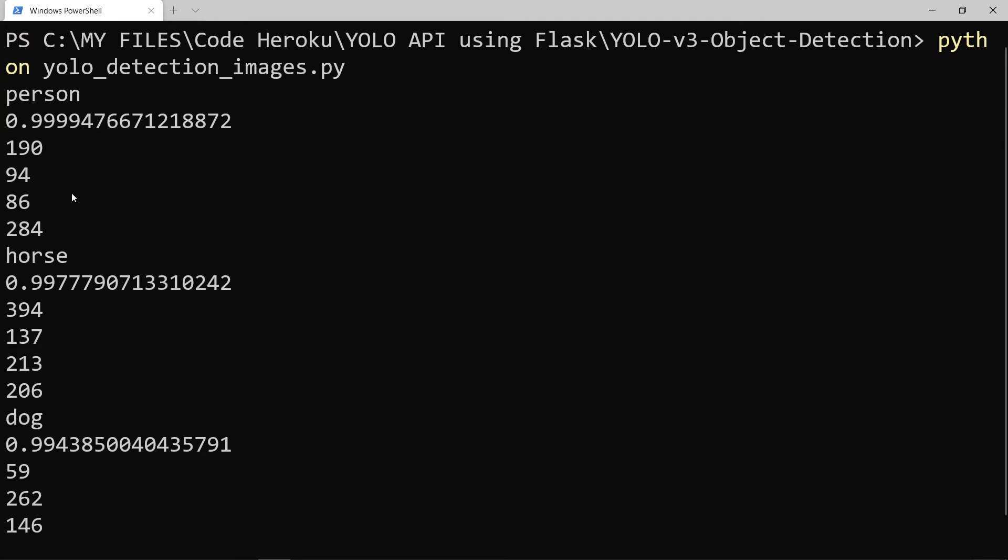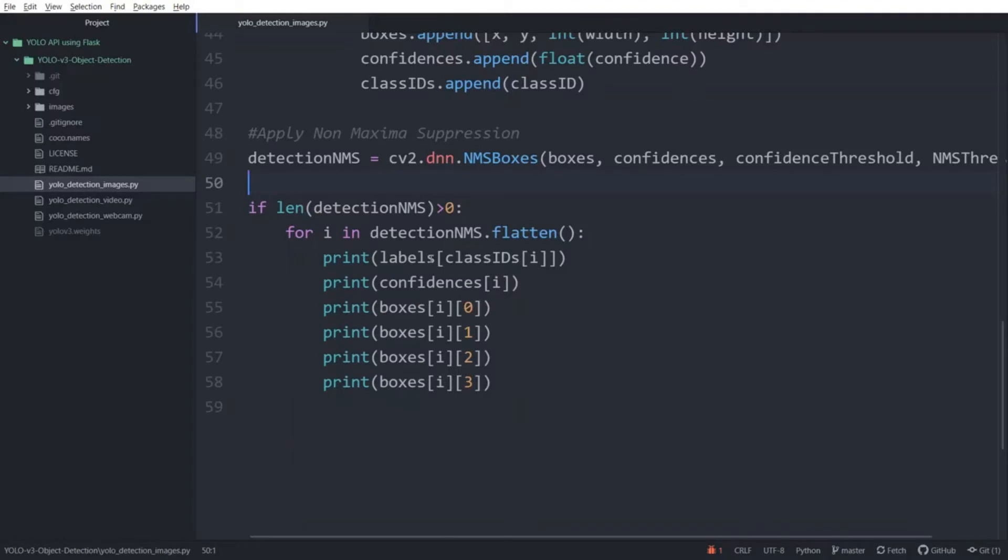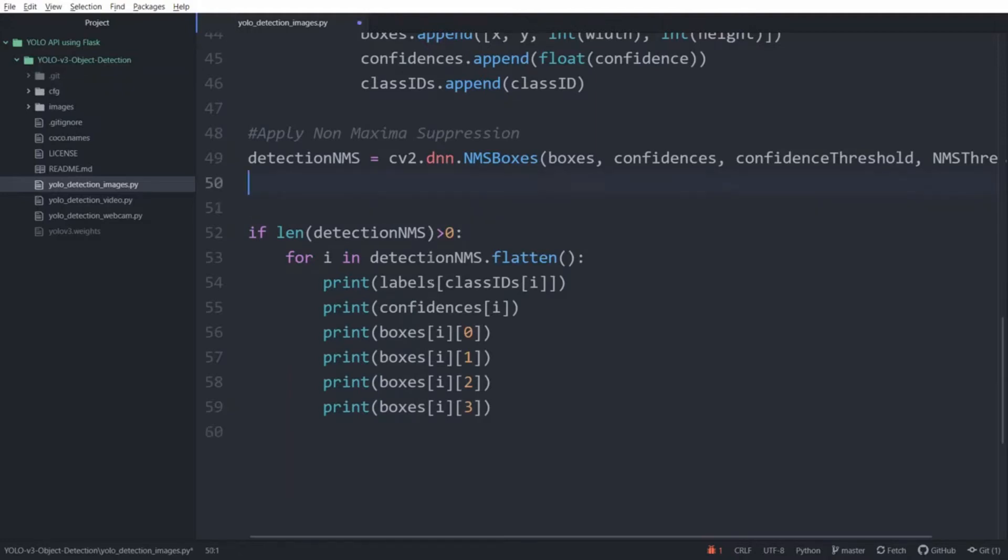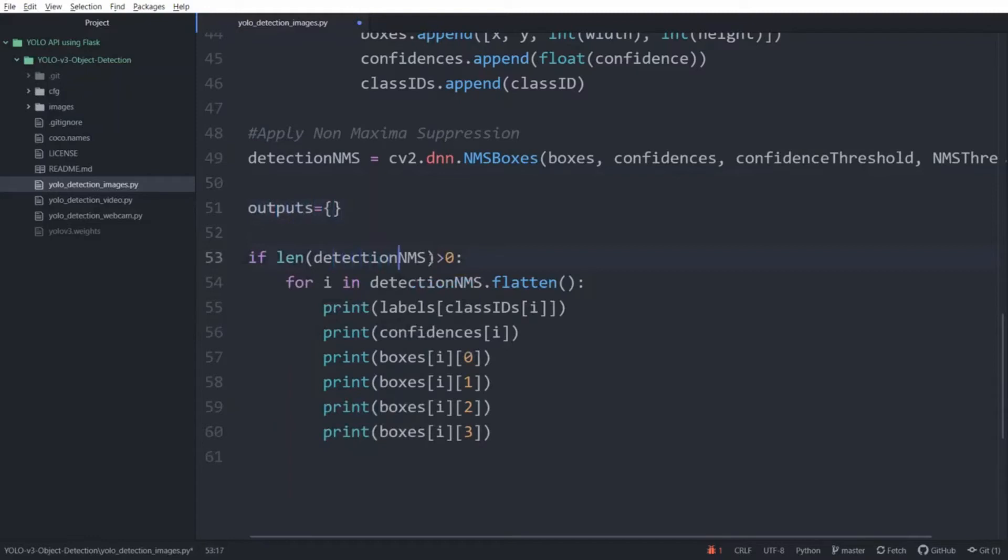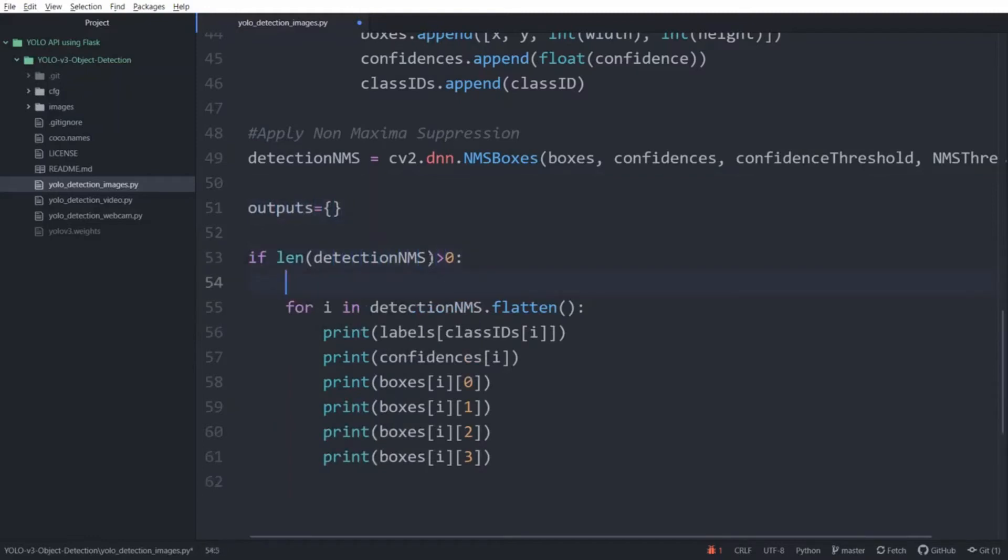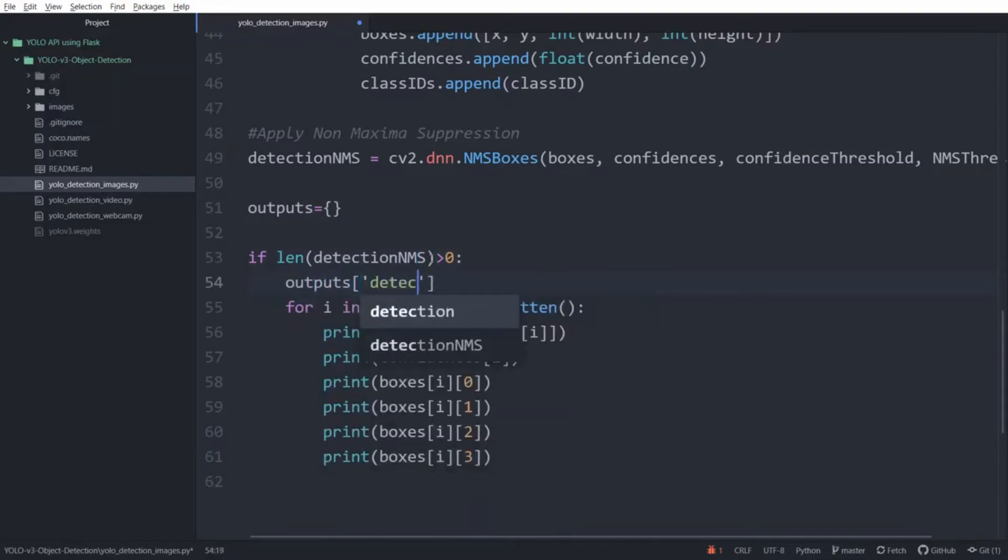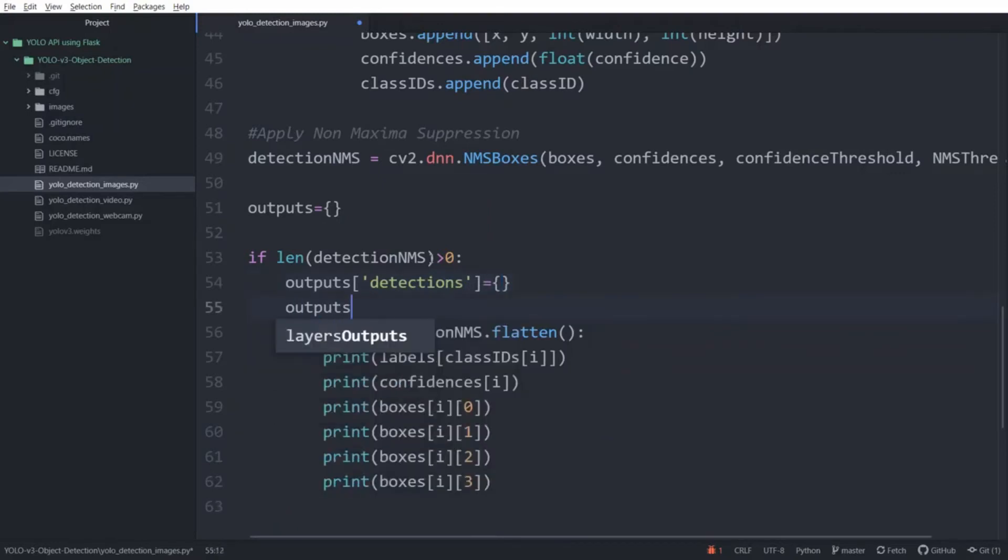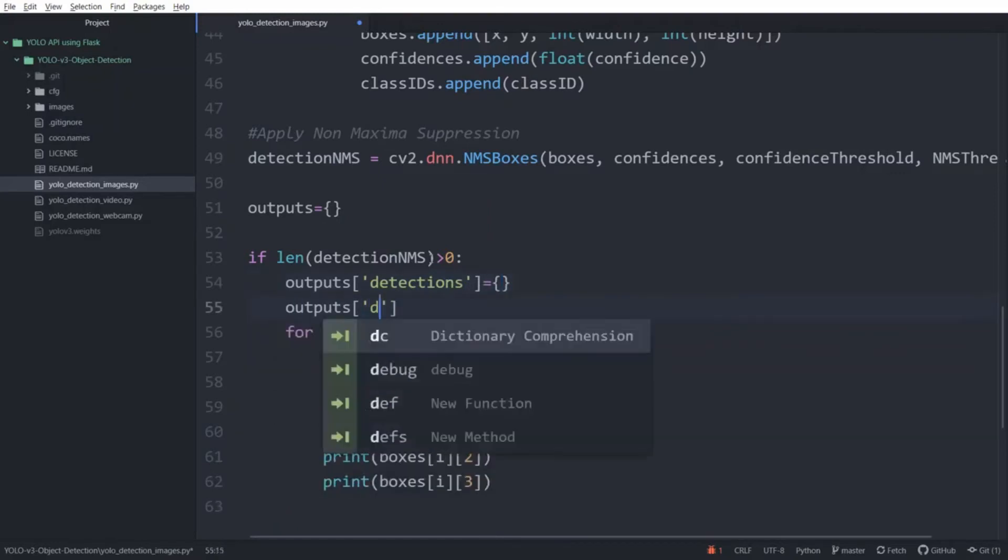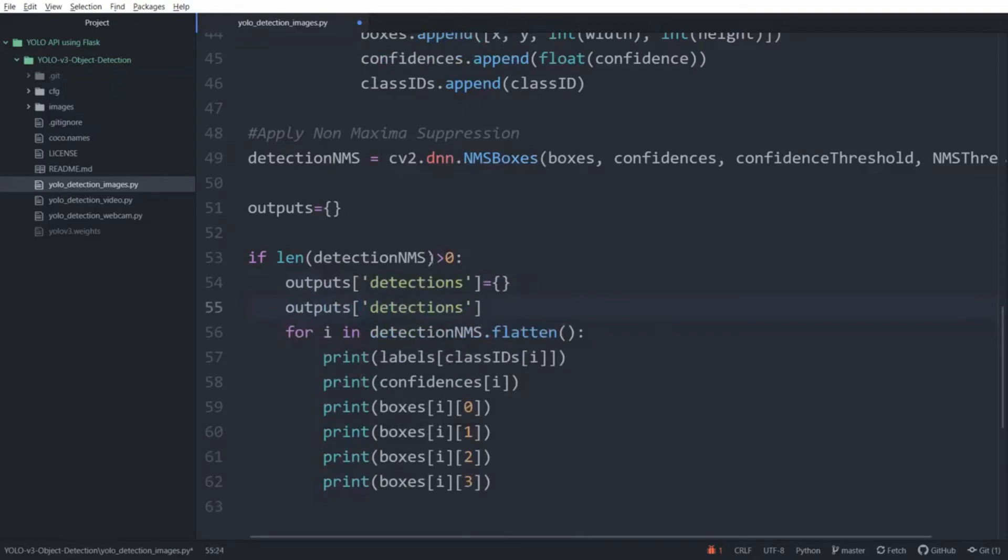Now that we have a text output, we need to use a data structure which can be directly converted to JSON format. So we are going to use a dictionary. So I am going to create a new dictionary and I am going to call it outputs. And now inside the if statement, I am going to create a key for the dictionary and I am going to call it detections. And this is going to be a dictionary too. And inside detections, I am going to create another key which I am going to call labels and this is going to be a list.